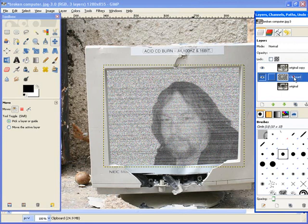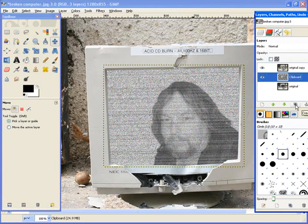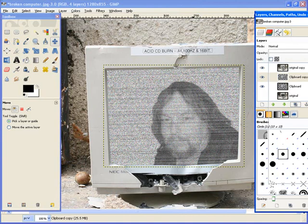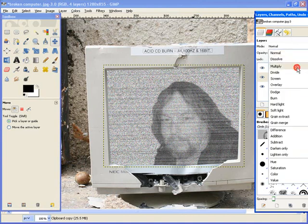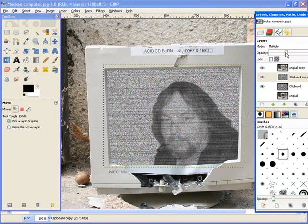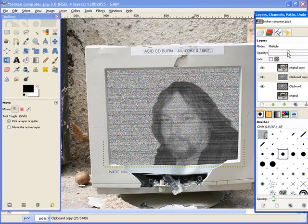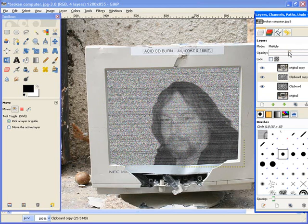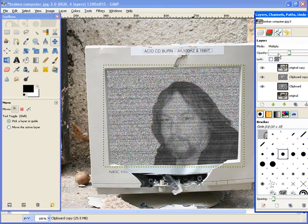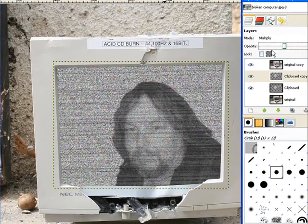Now, if we want we can duplicate this and maybe go to multiply. It's going to make everything darker. Then we can lighten it up to what we want. And that looks pretty good.